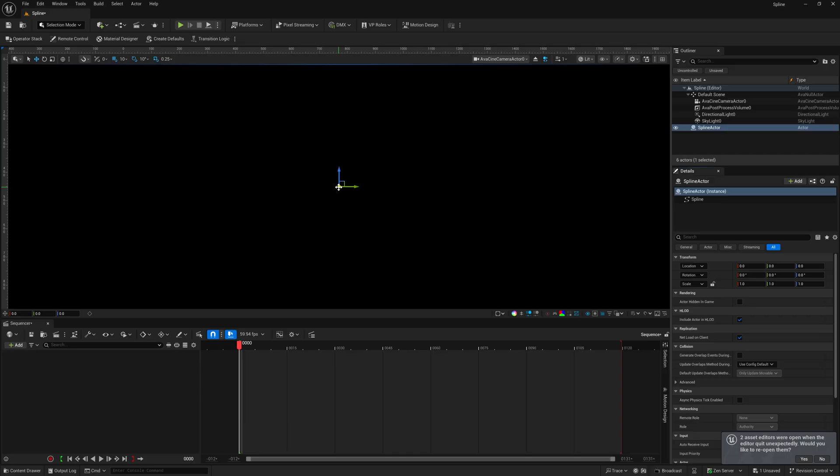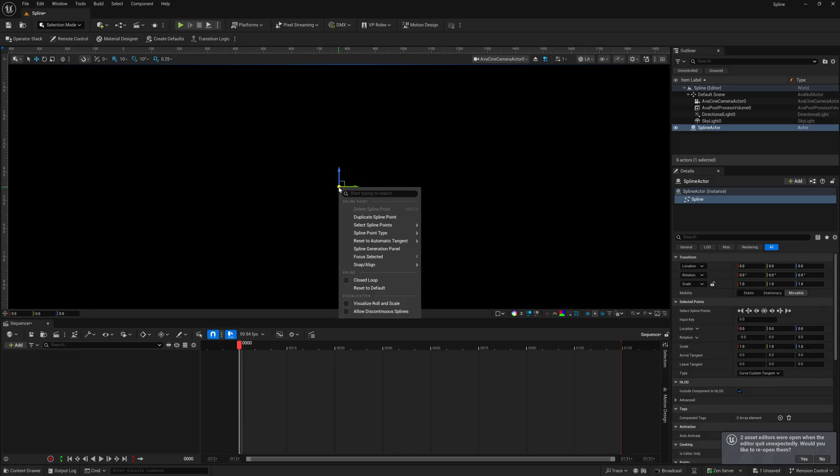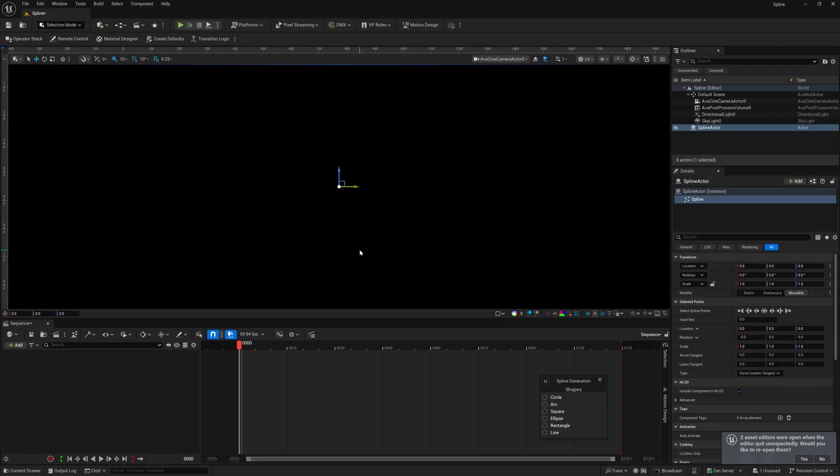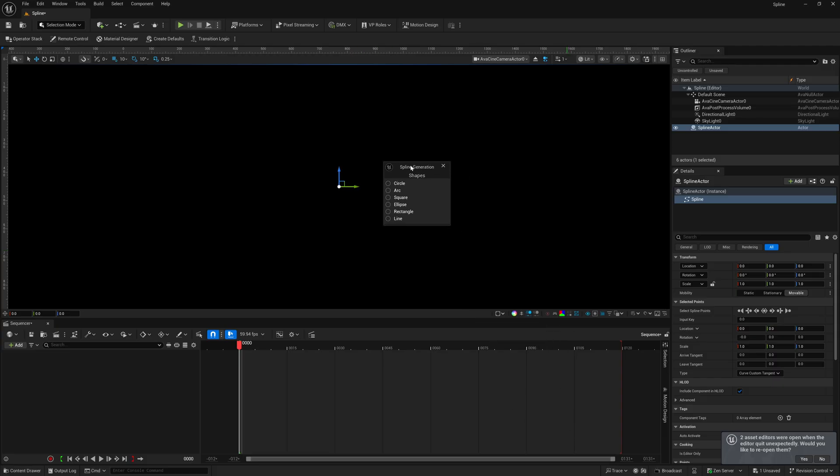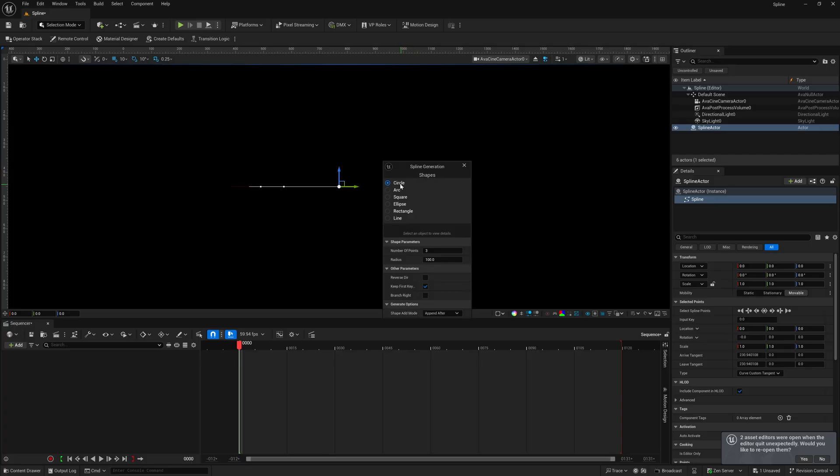And what I'm going to do is I'm going to right click on this, and then down here towards the middle, we should see spline generation panel. Now, if I left click on this, let me pull this up. So, we're going to have this spline generator in which we're going to have several shapes,